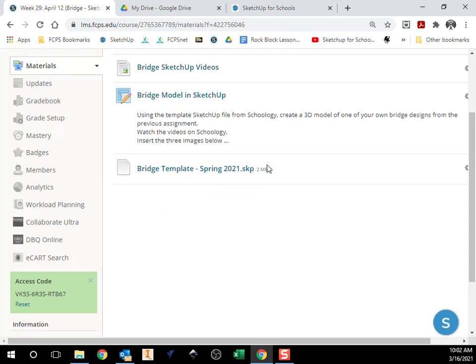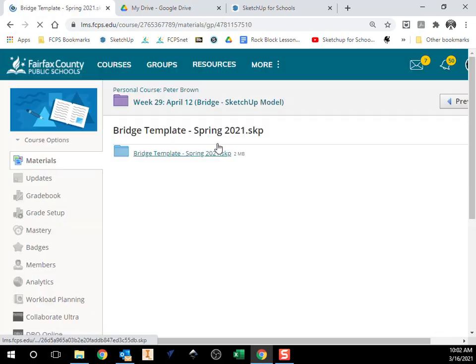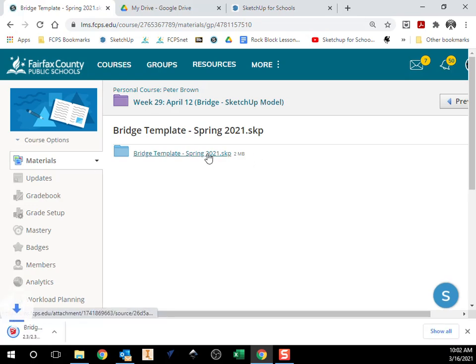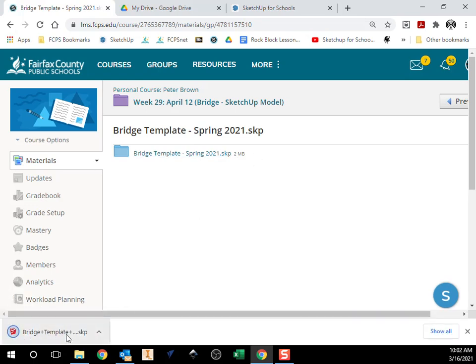So on Schoology, I'm going to click on that file. It's going to bring me to another page that says bridgetemplatespring2021.skp. I'm going to click on that file and it's going to download it to my computer.